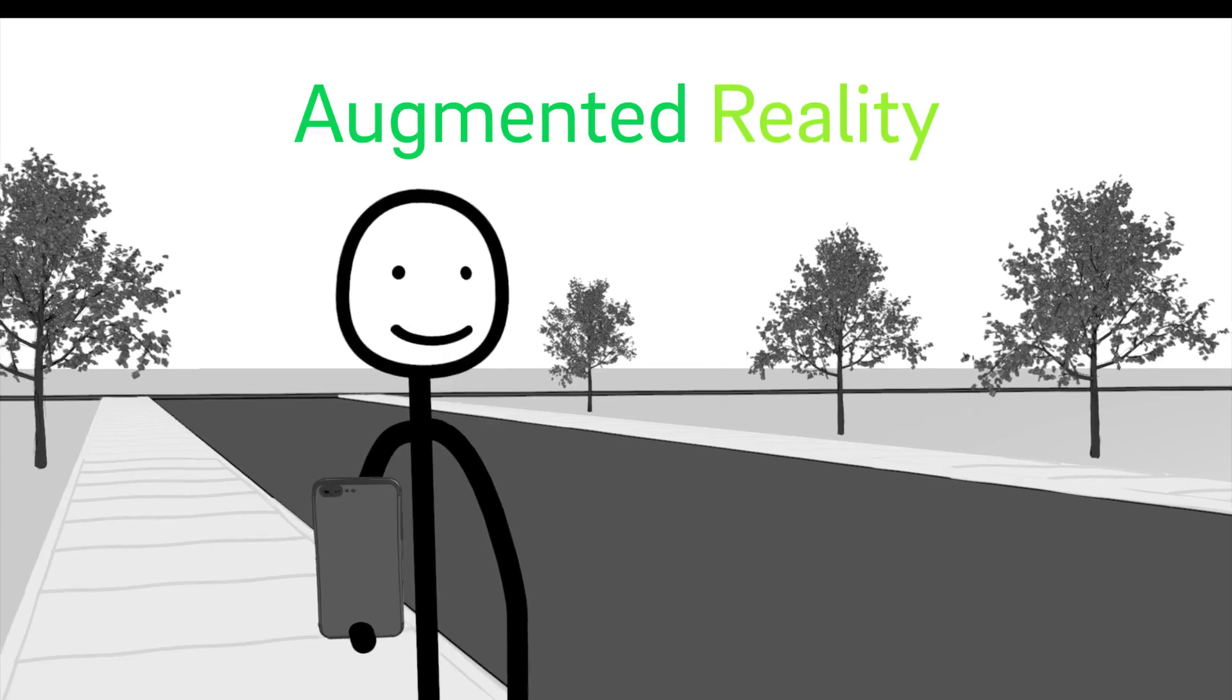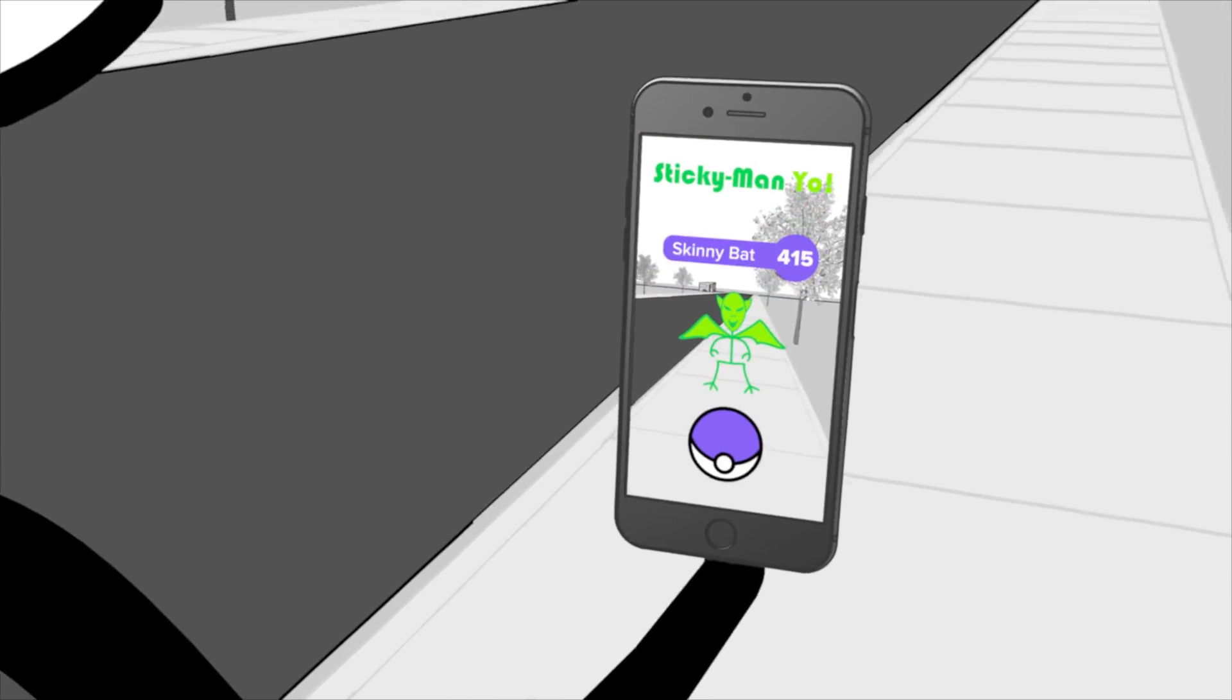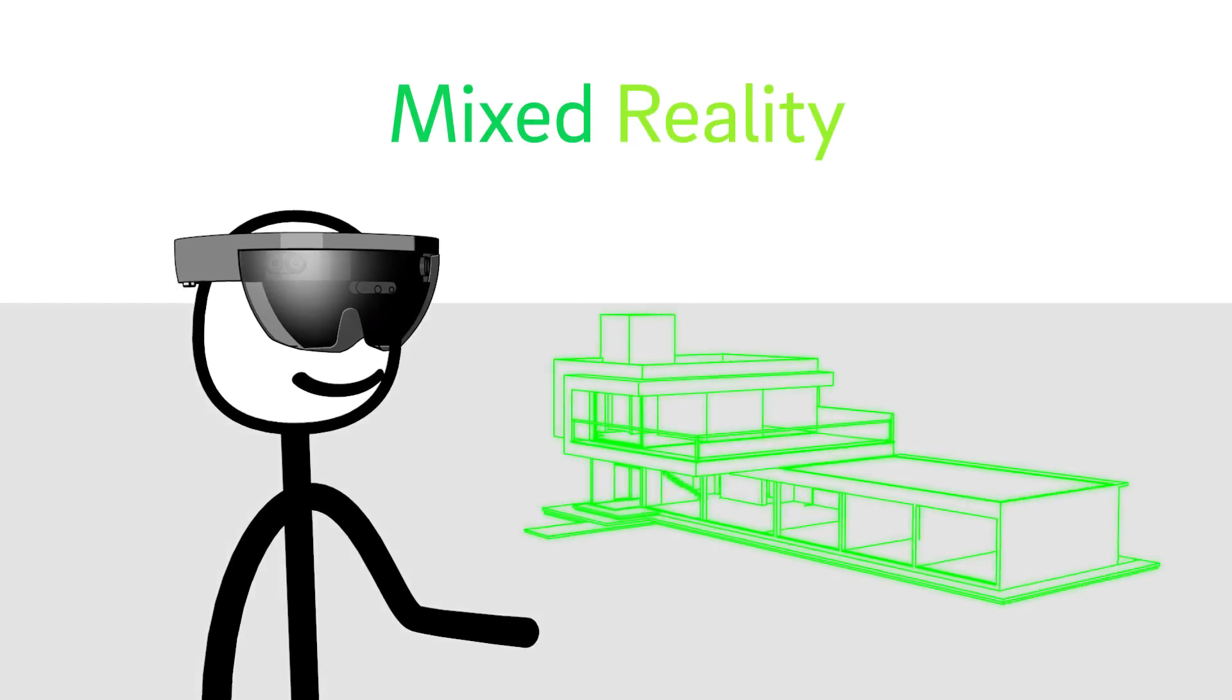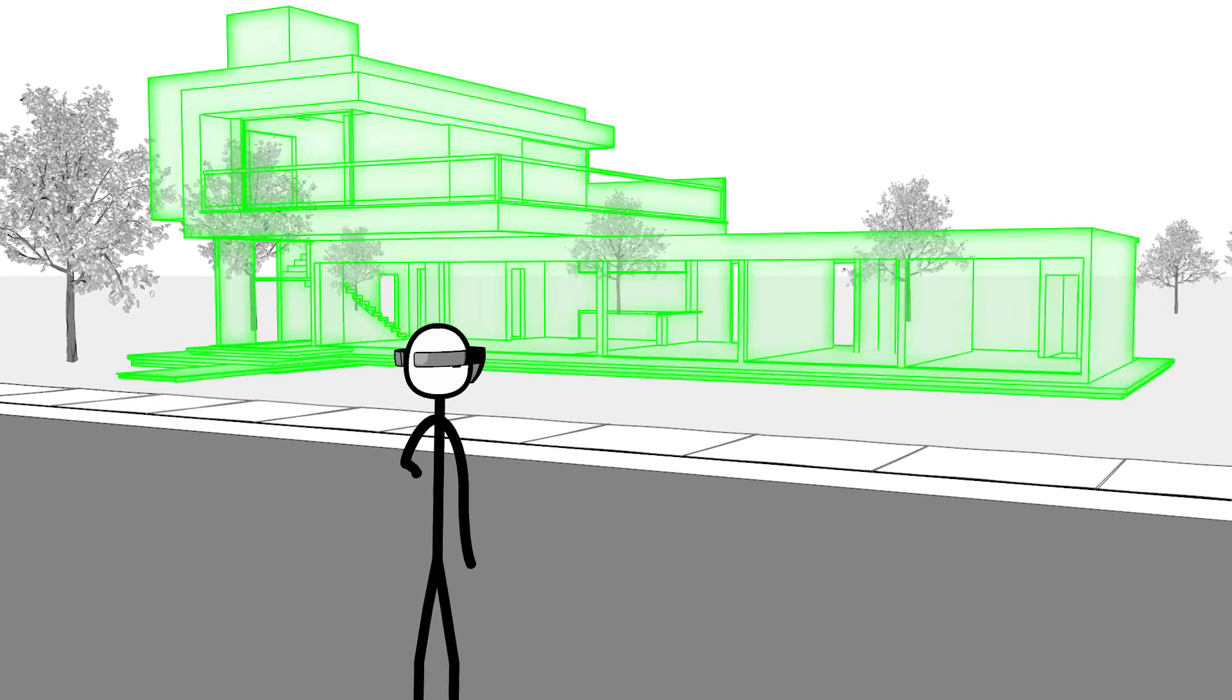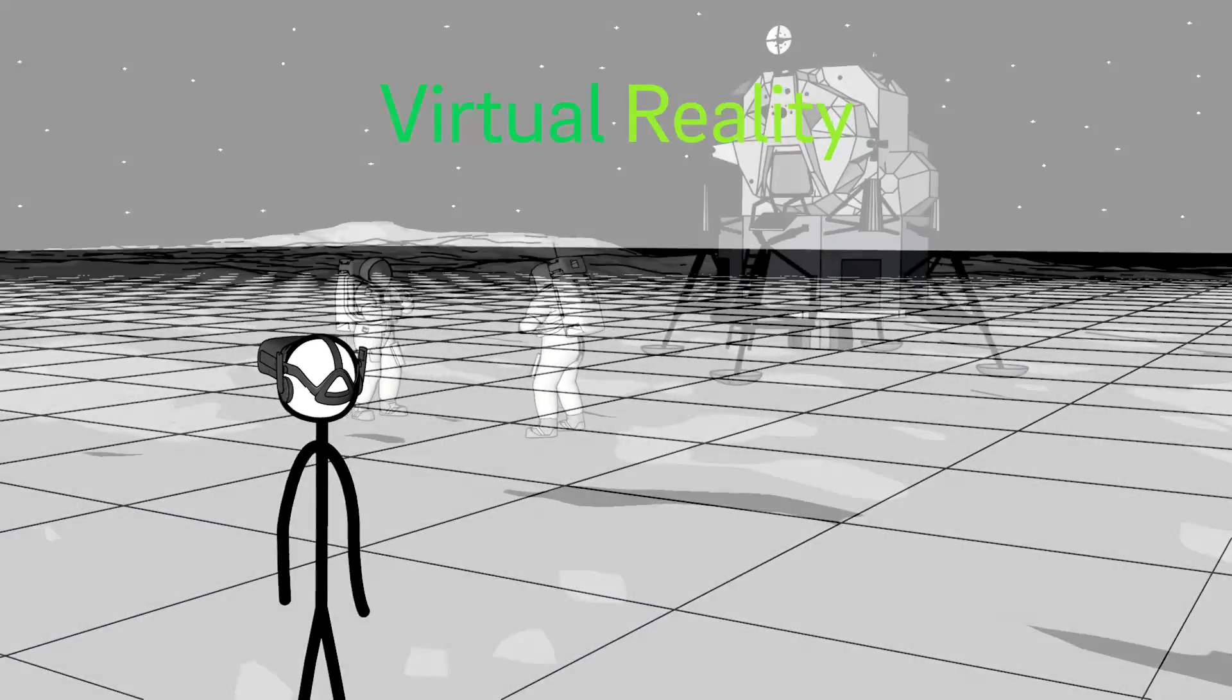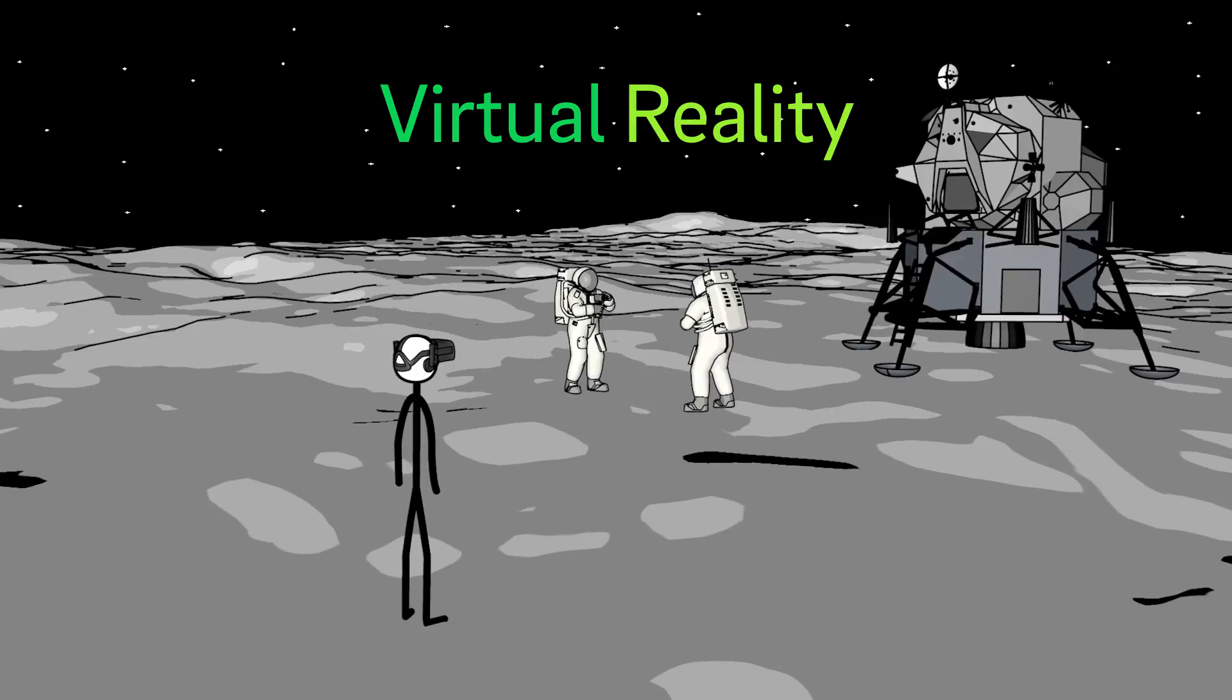Augmented reality is a technology that layers computer-generated images and text onto your view of the real world. Mixed reality is a category of augmented reality that blends interactive 3D content with your environment. Virtual reality is a fully immersive experience inside of a headset that surrounds you with an entirely new world.